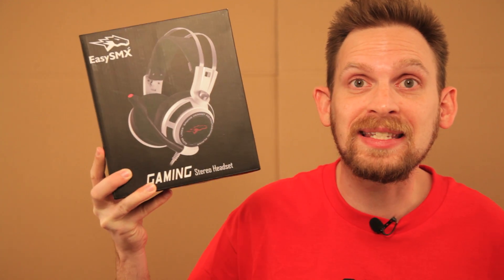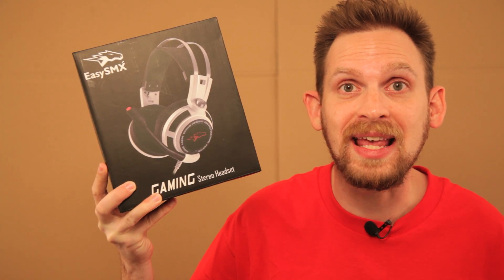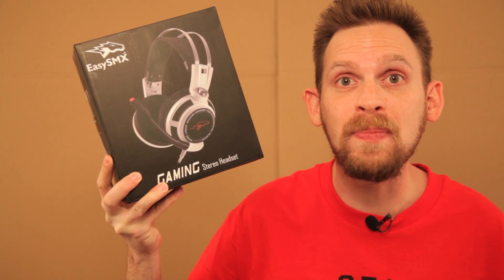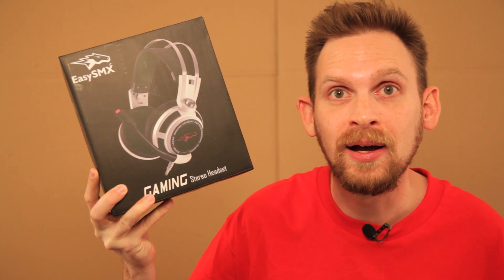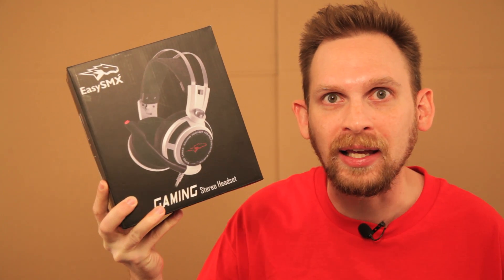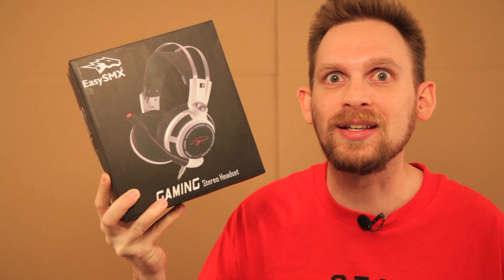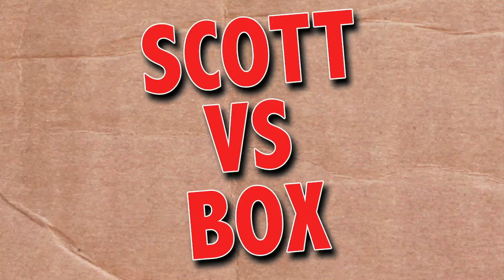On this episode of Scott vs. Box, I open up gaming stereo headset sent to me by EZSMX. Finally, a reason to stop exercising. SCOTT VERSUS BOX!